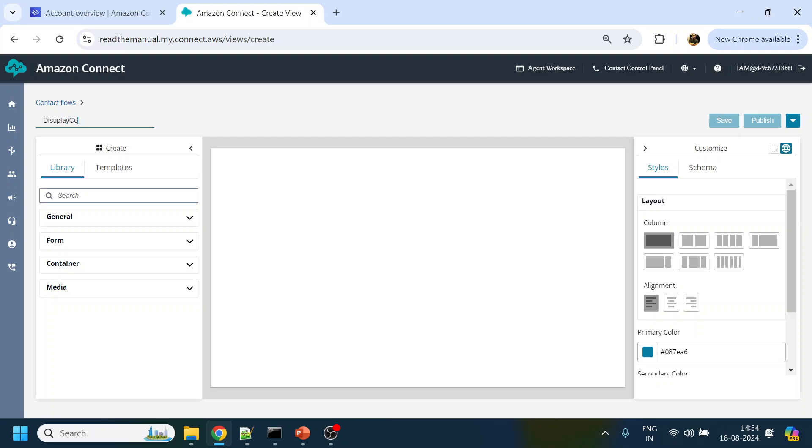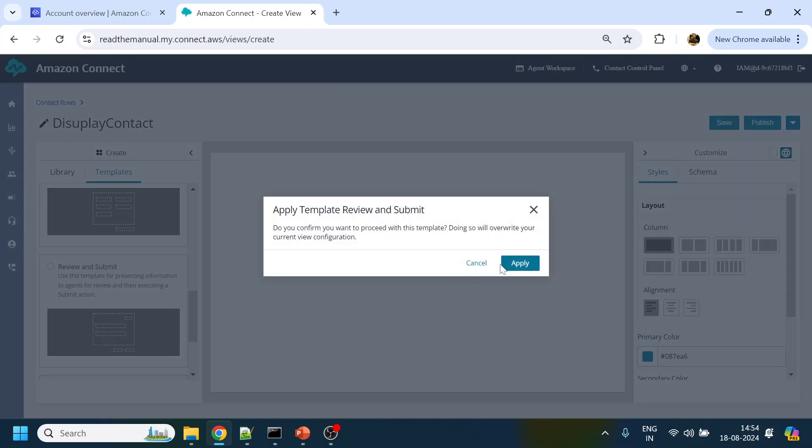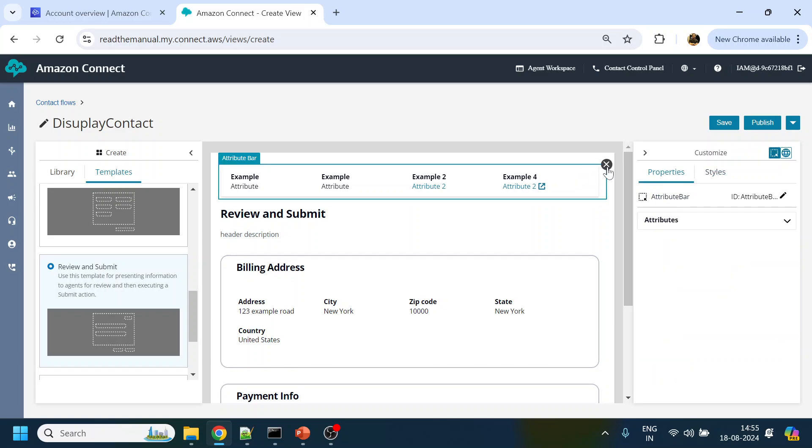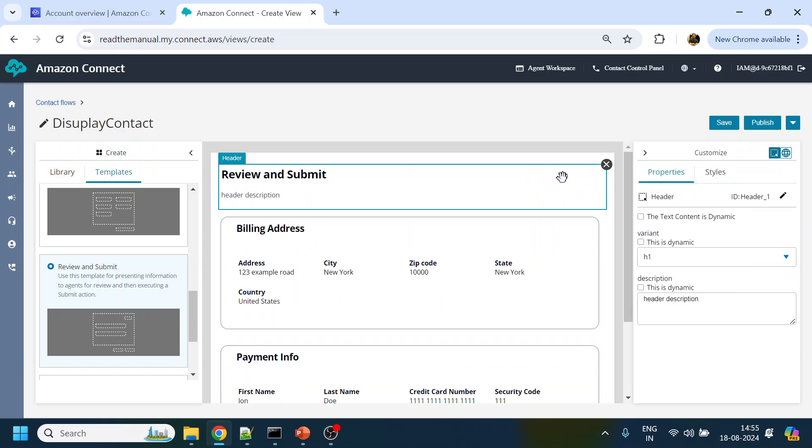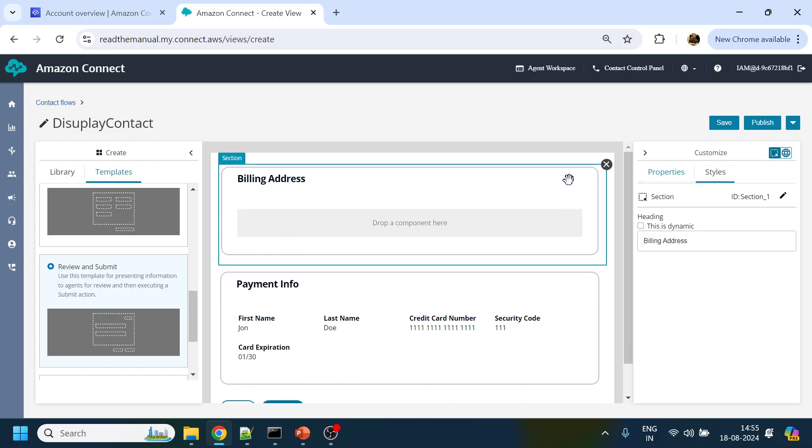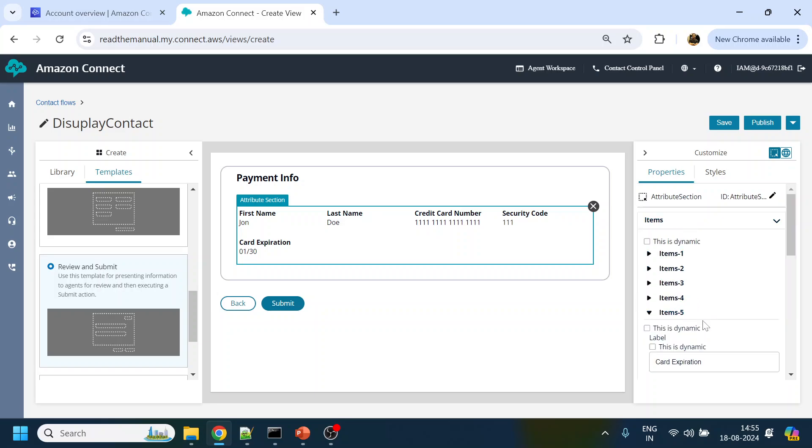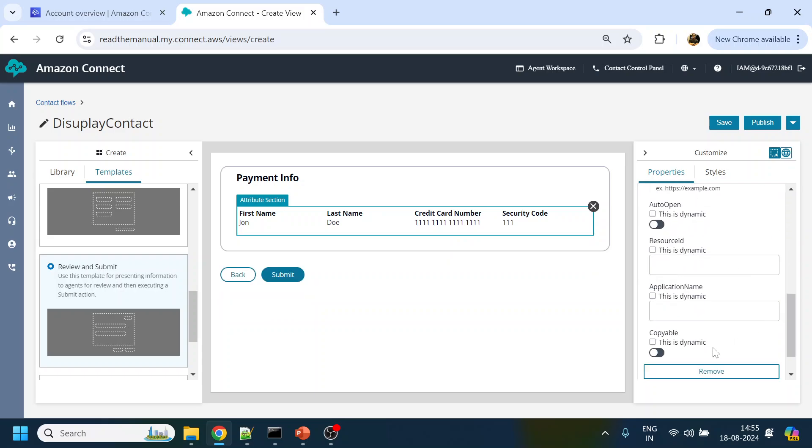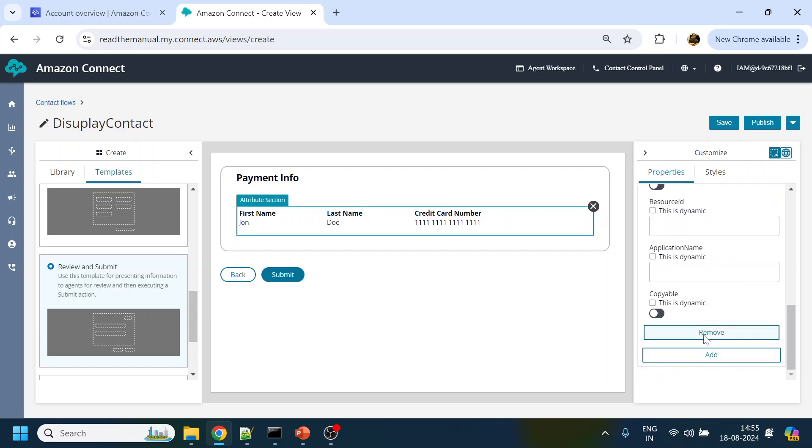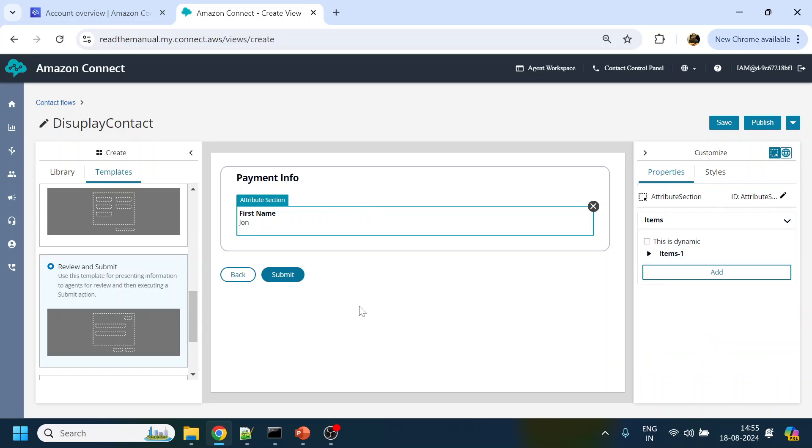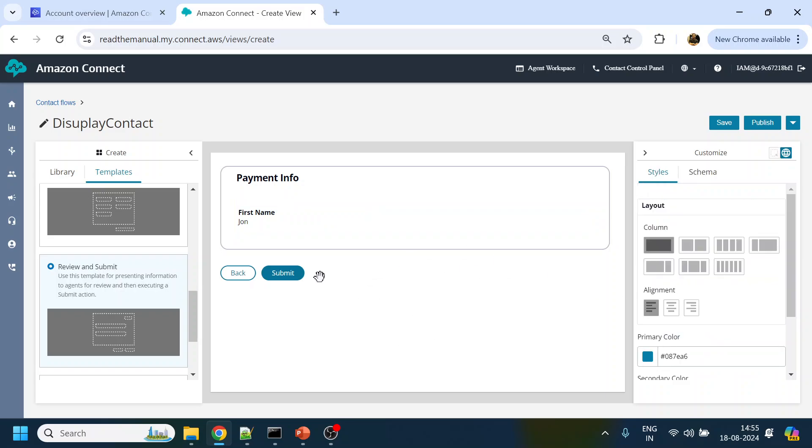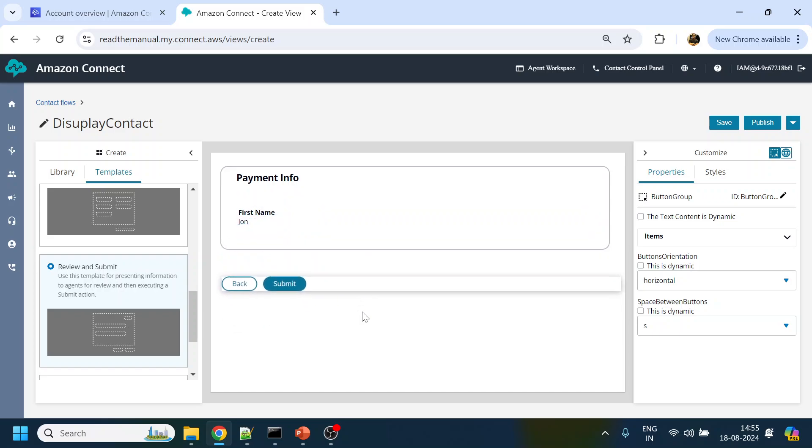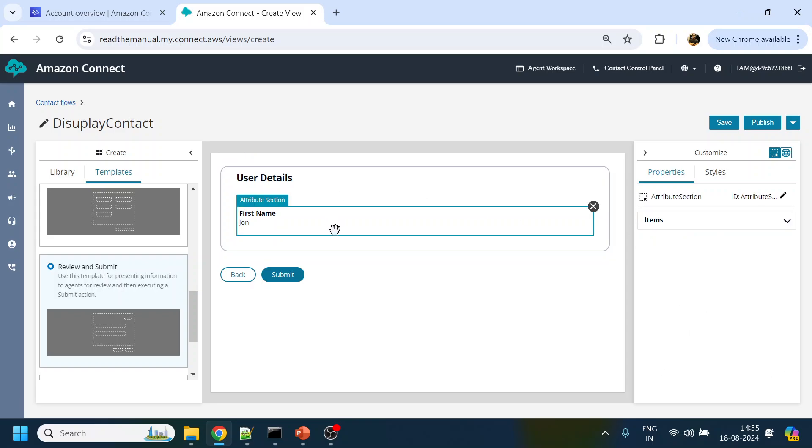From the templates we can use review and submit. From here we will delete all this stuff which we don't require. We will delete items - we don't require one, two, three, four. Now we have this, and this will be User Detail.